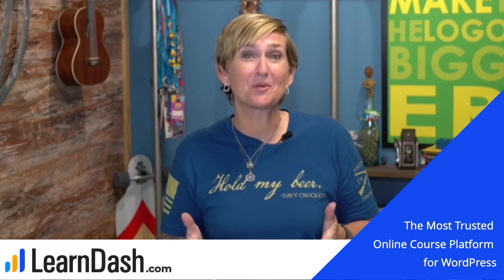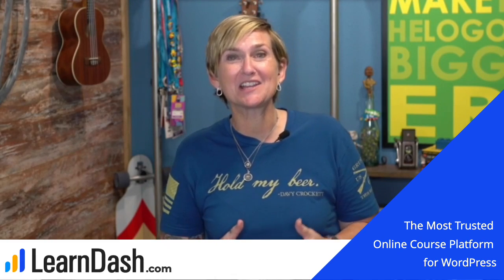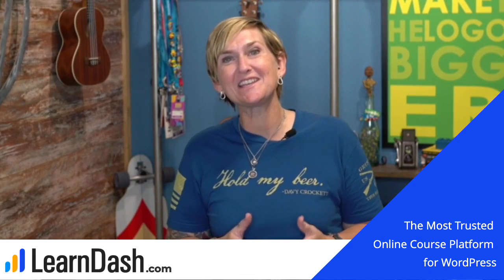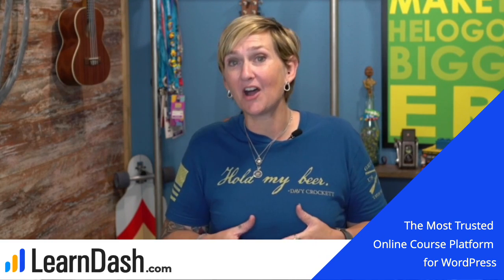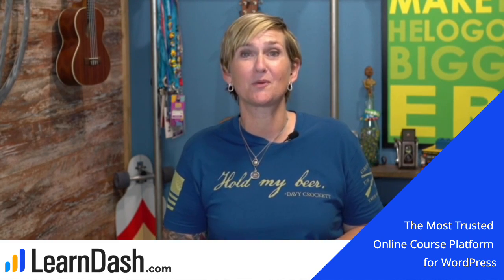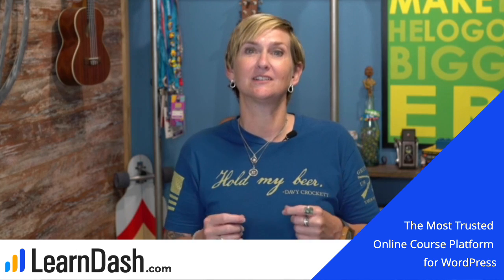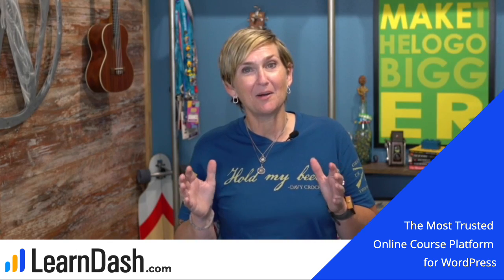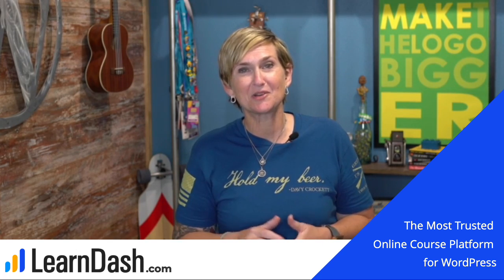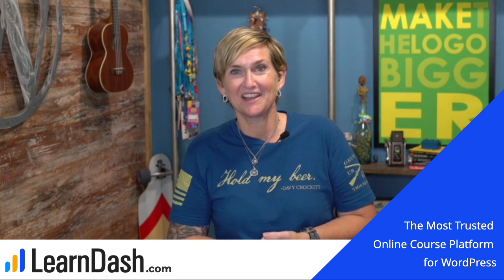Before we get started, I wanted to remind you that this is brought to you by LearnDash. When you're ready to get your courses on your WordPress website, be certain to check out LearnDash. I'll put a link in the description box below so you can check that out.